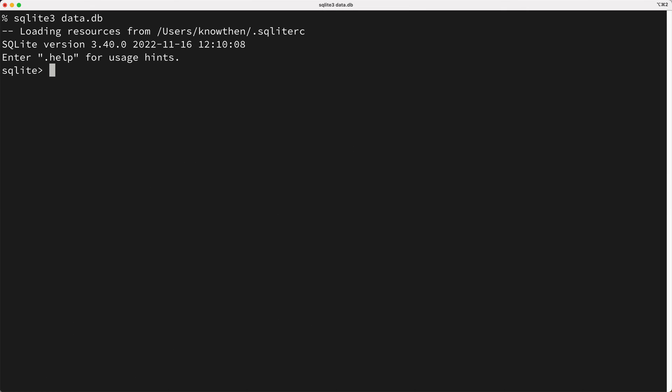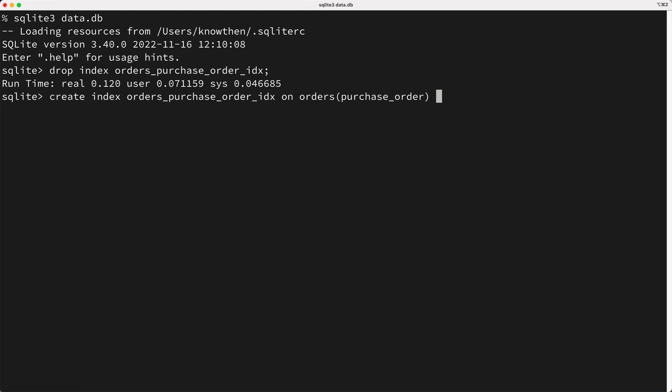First I'll drop the purchase order index, then I'll create a new index, just like we did a moment ago. But I'll add a WHERE clause, which specifies that the index should be created only when the purchase order is not null. Now I'll run our purchase order query again, and as you can see, it executes just as fast as before.